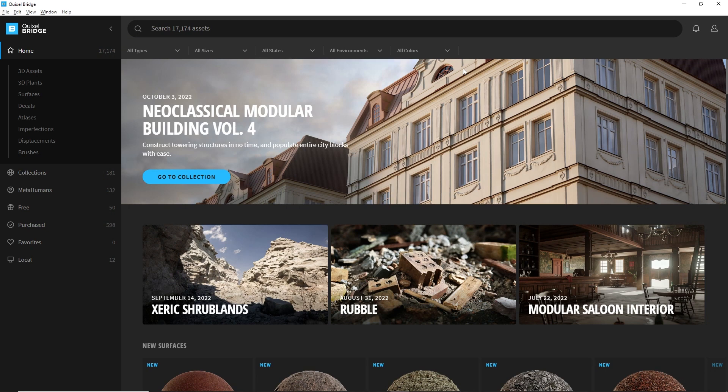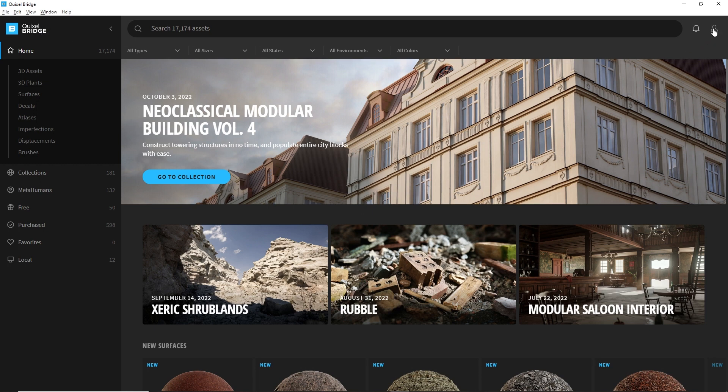You can grab Quixel Bridge from the Quixel.com website. Once installed, this is the look of the Quixel Bridge interface. It's a similar look as the Megascan library directly on your browser. You will need to log in using your Epic Games account, which I did here.